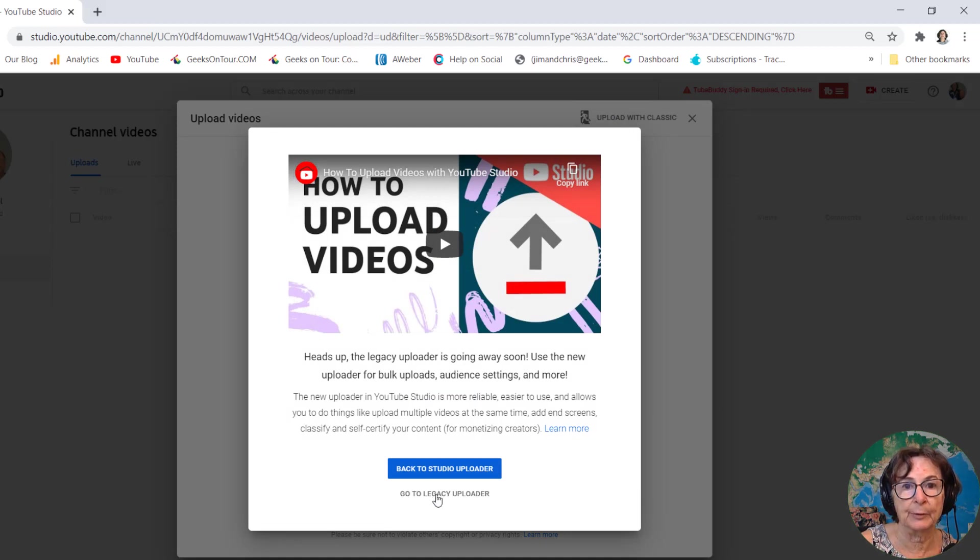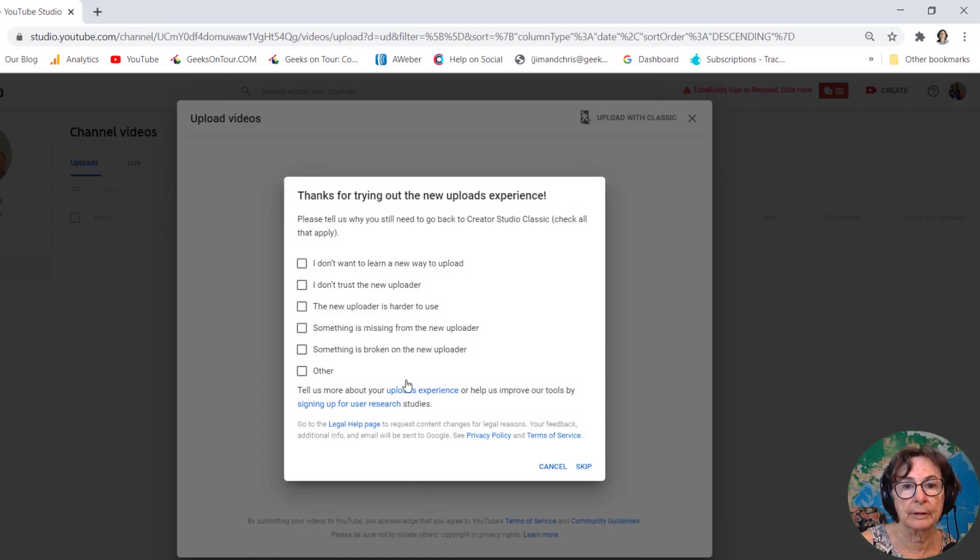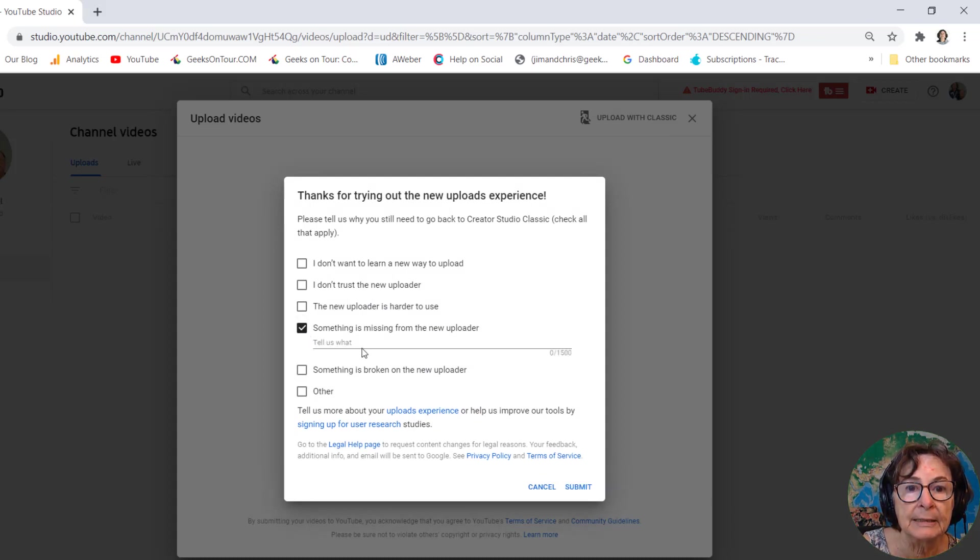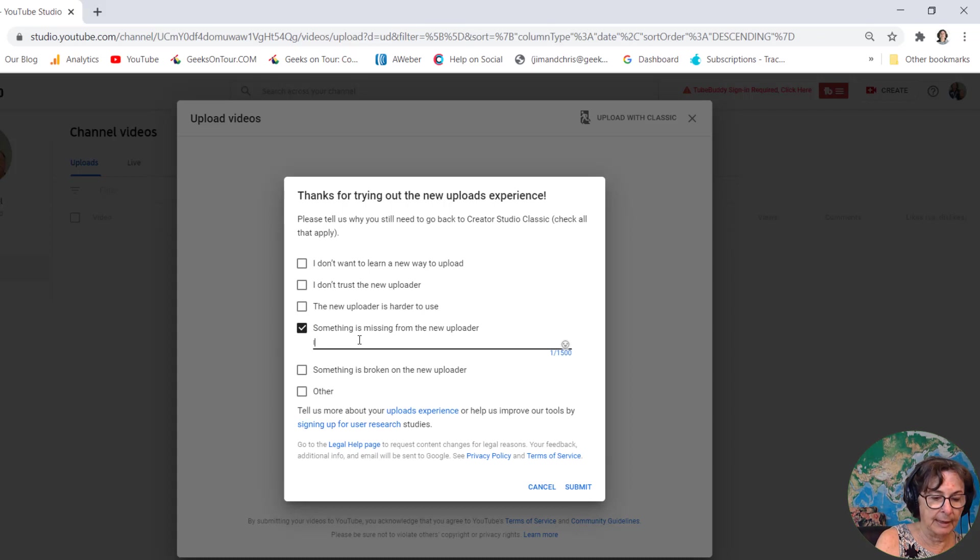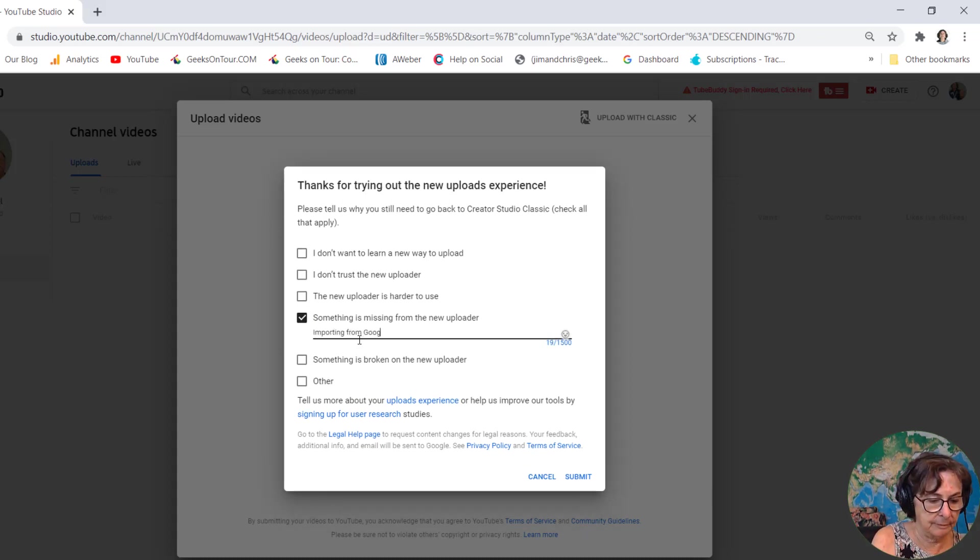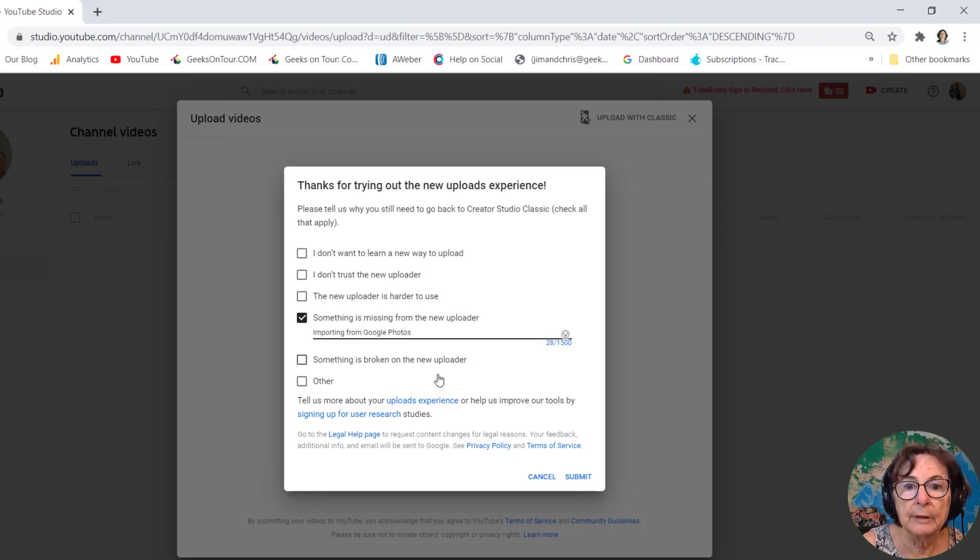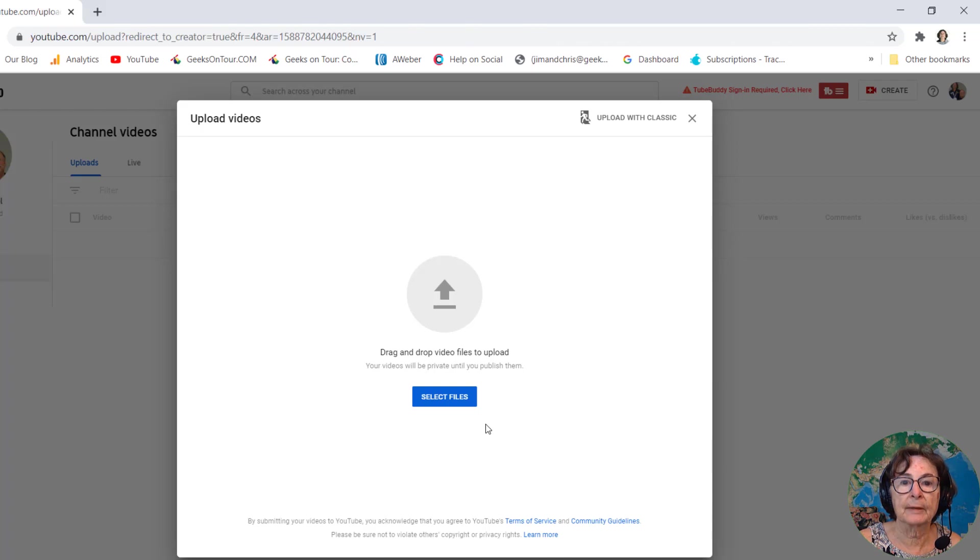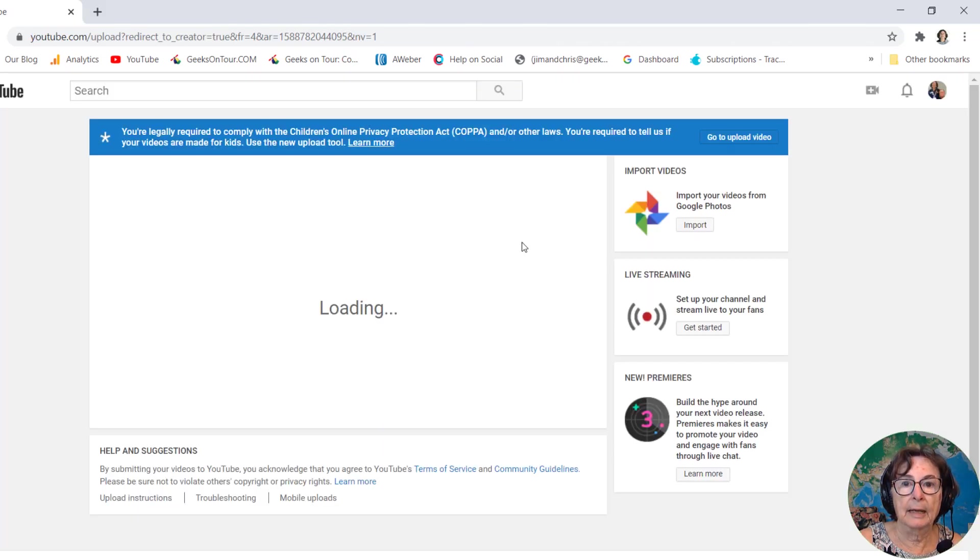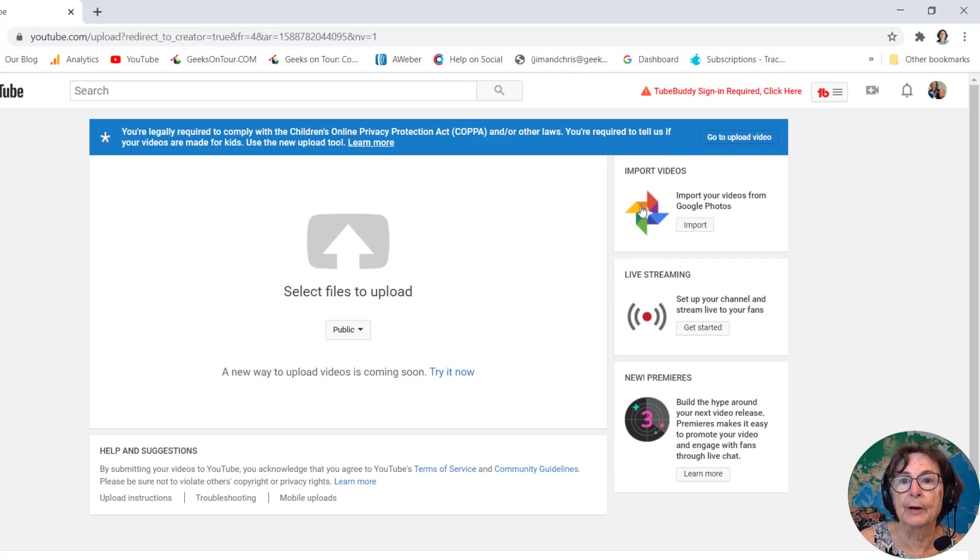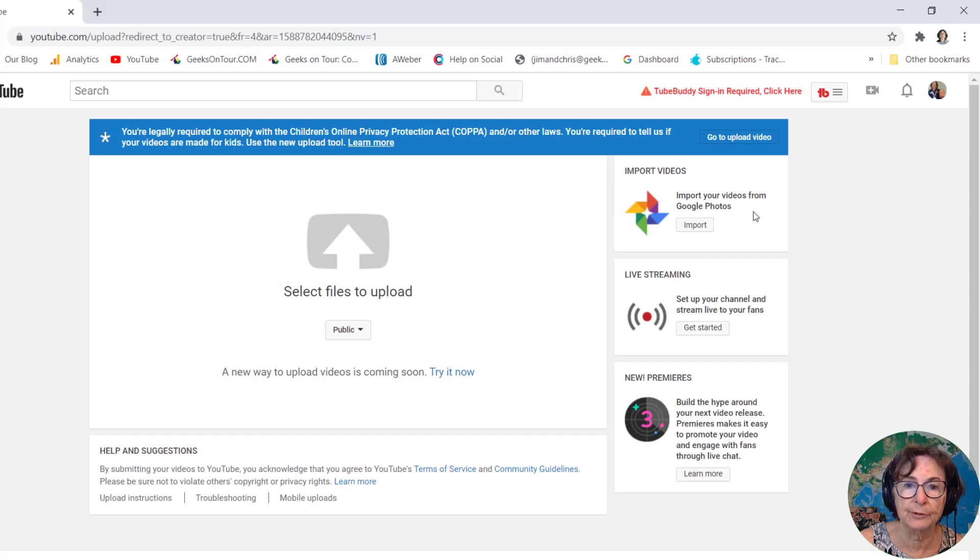Give it a reason, and that reason is that something is missing from the new uploader—importing from Google Photos. Submit, and now we're back to the old uploader where you'll find the option to import your videos from Google Photos. Hope that helps!